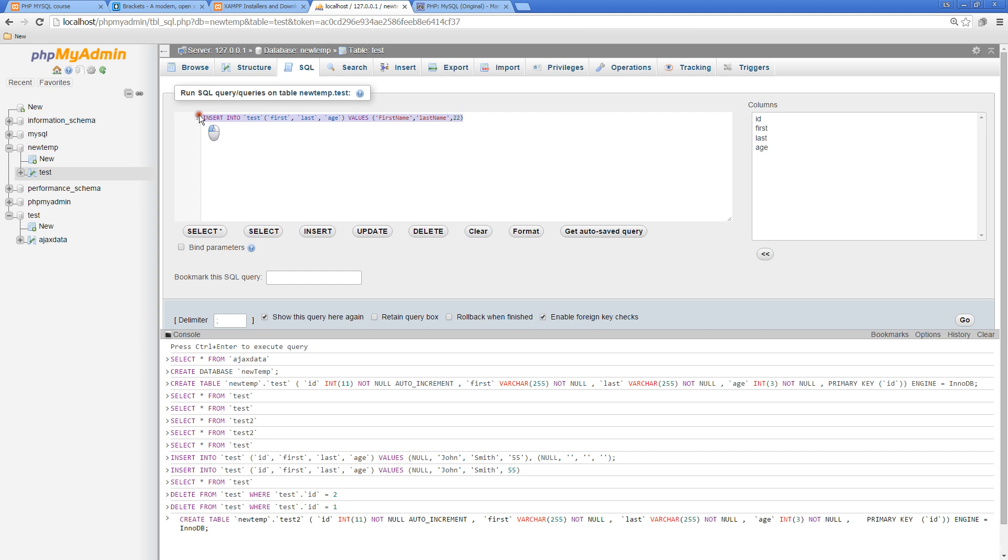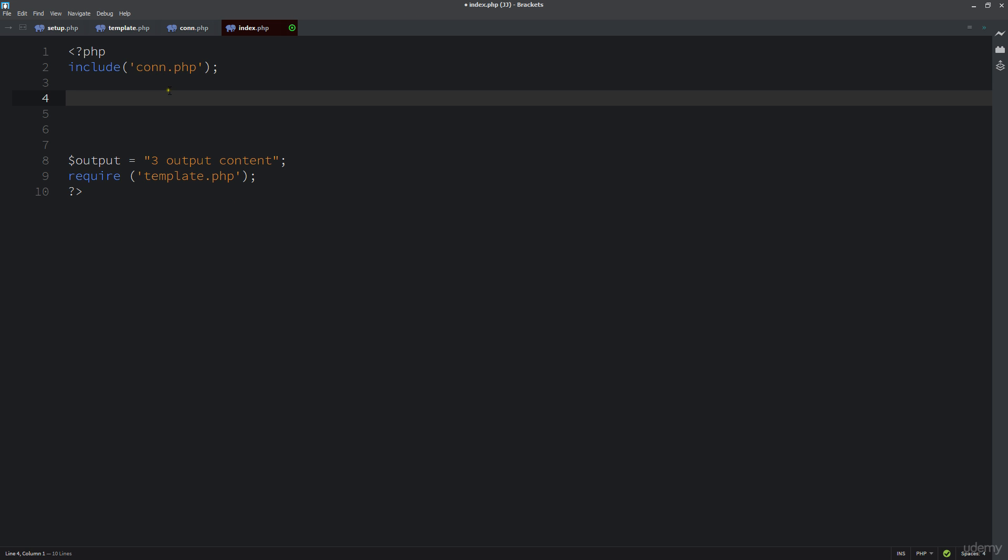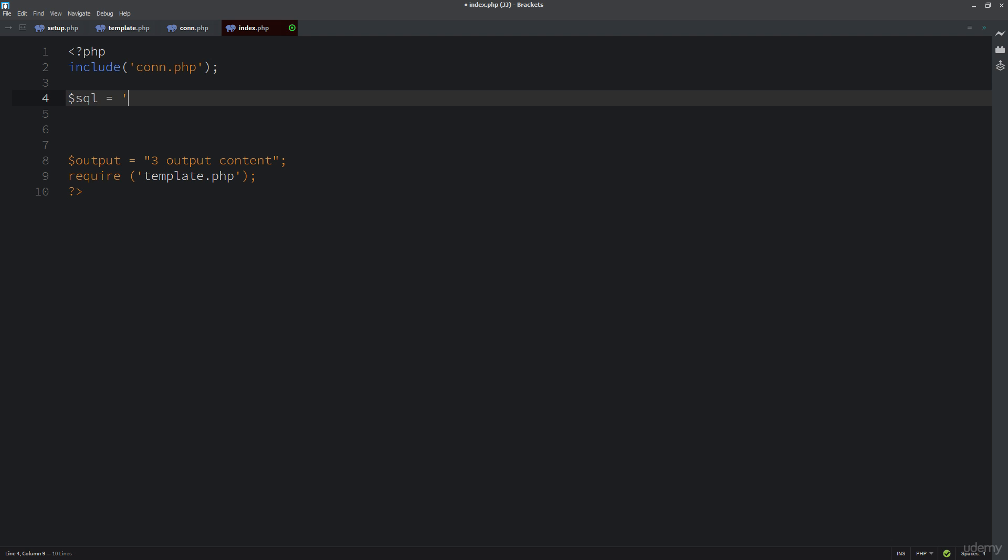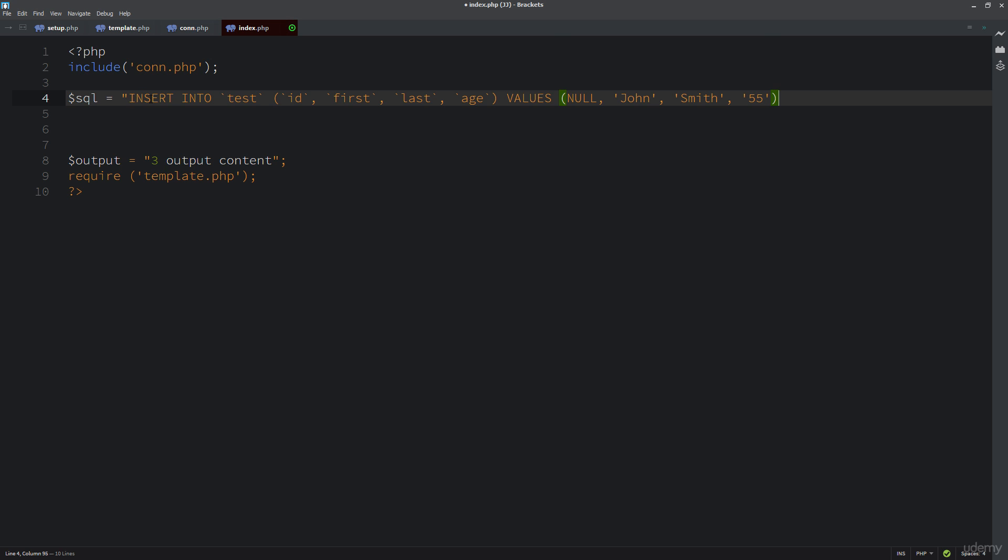I'm going to use this exact query string we used earlier and place that into PHP. I'll show you how easy it is. We already have that SQL setup and connection, so I'll do the same format where SQL is my variable. I can copy out that same string using double quotes.